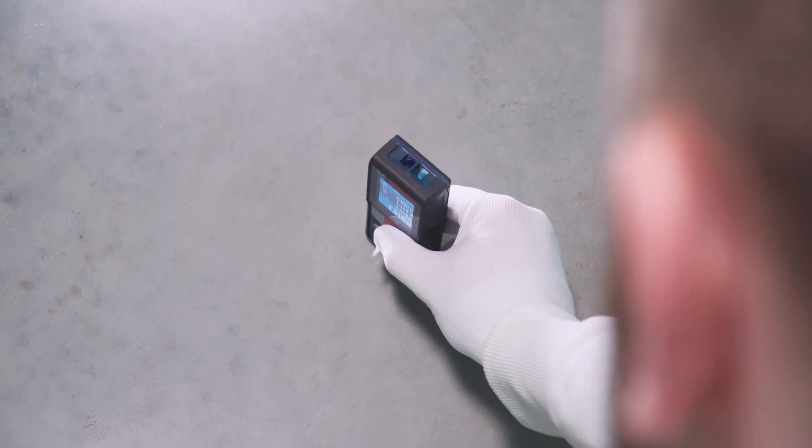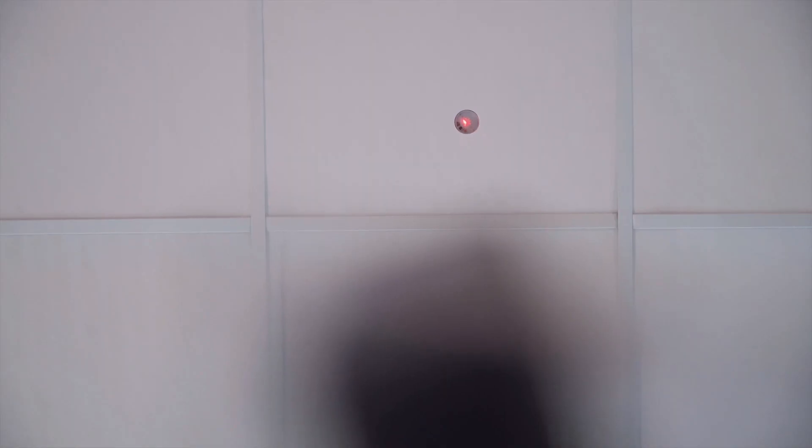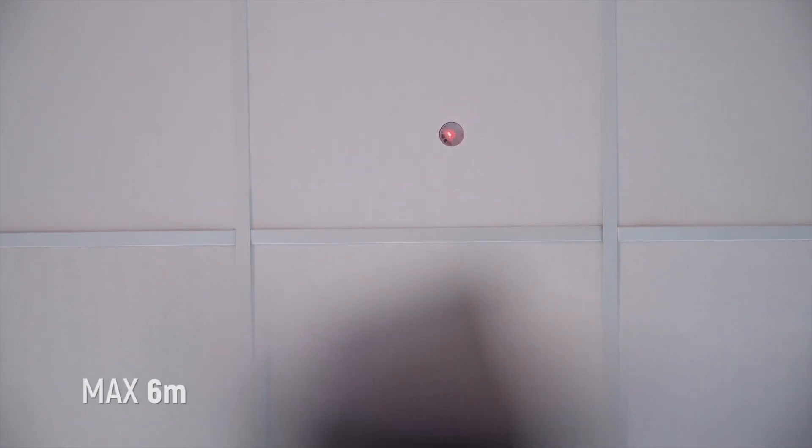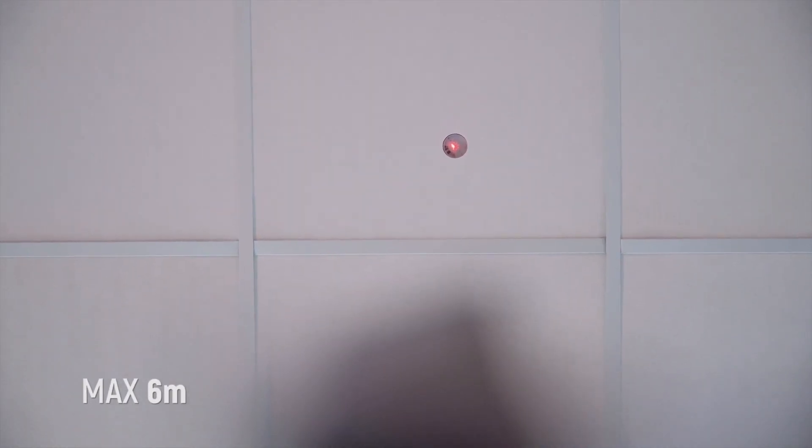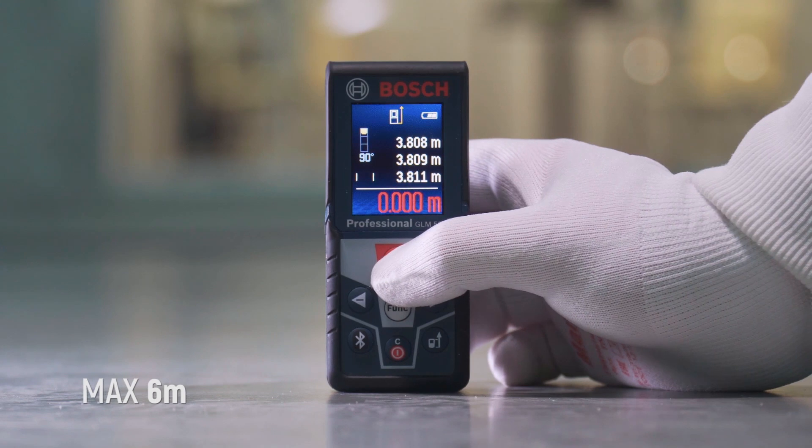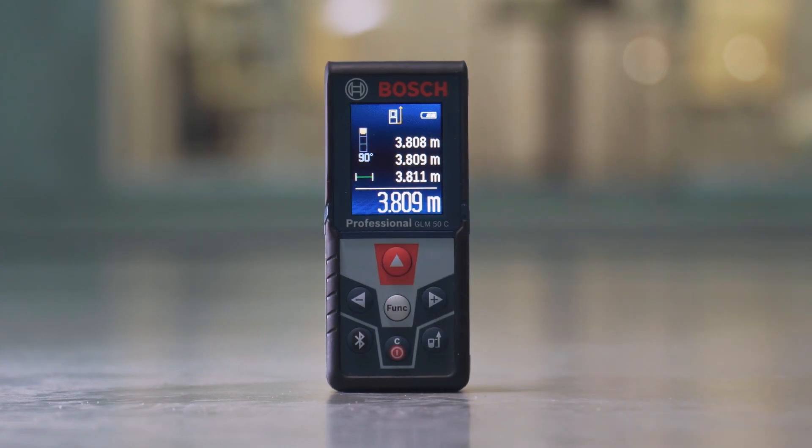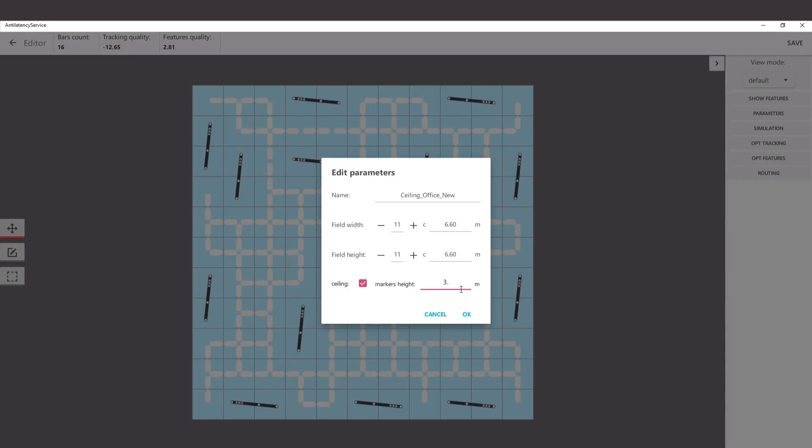After the ceiling tracking area is set up, you need to measure the distance between the floor and the center of the marker. Then, set this parameter in anti-latency service.